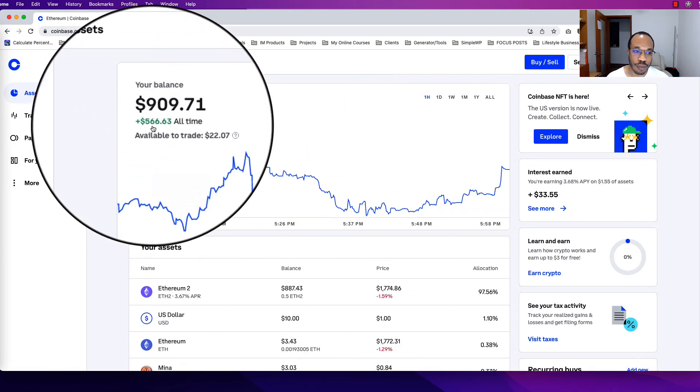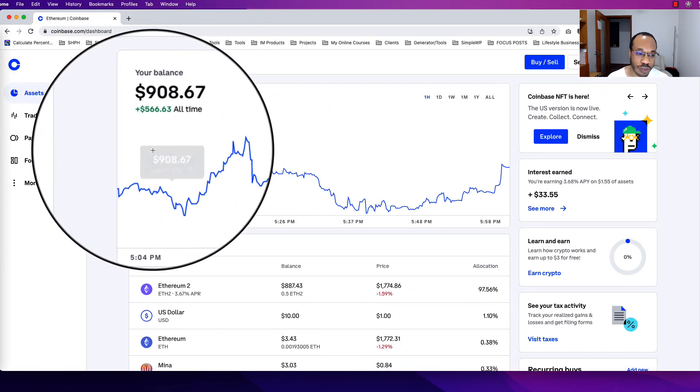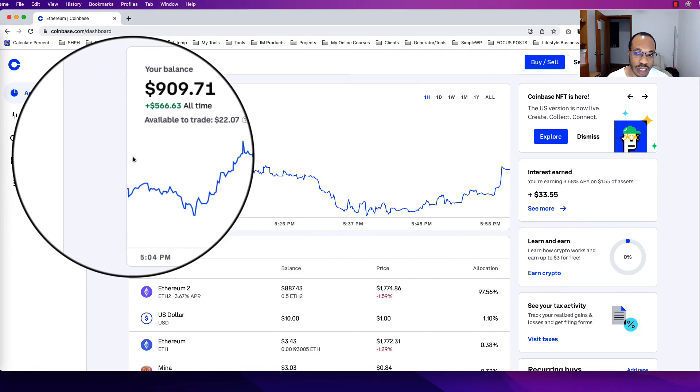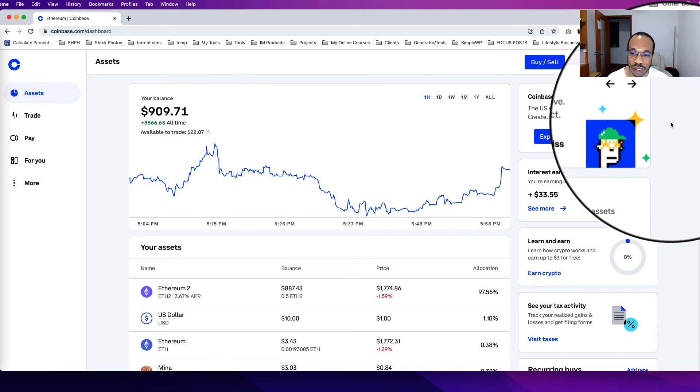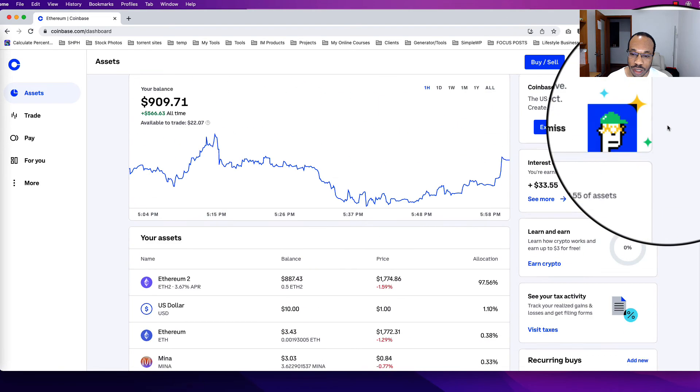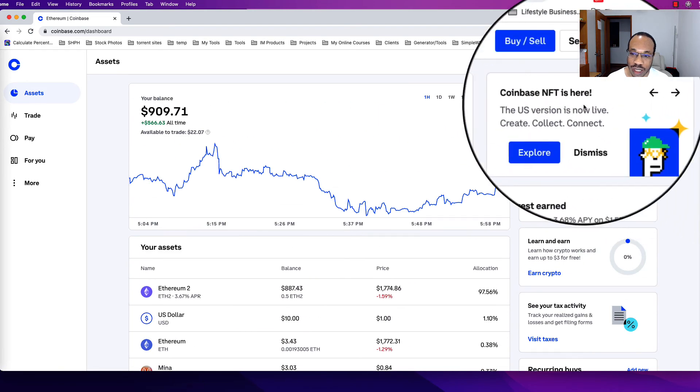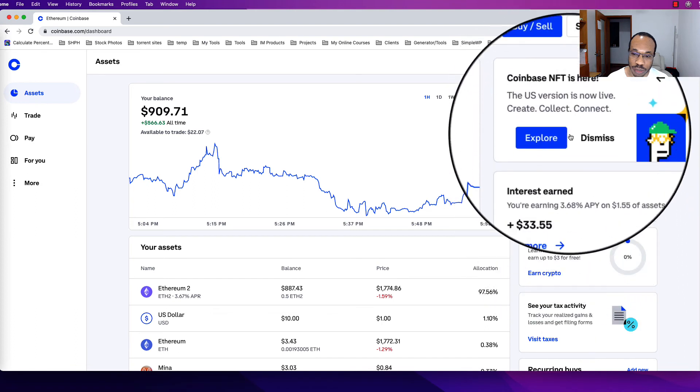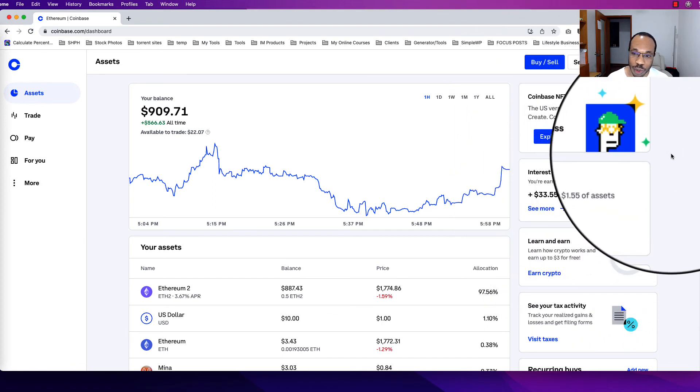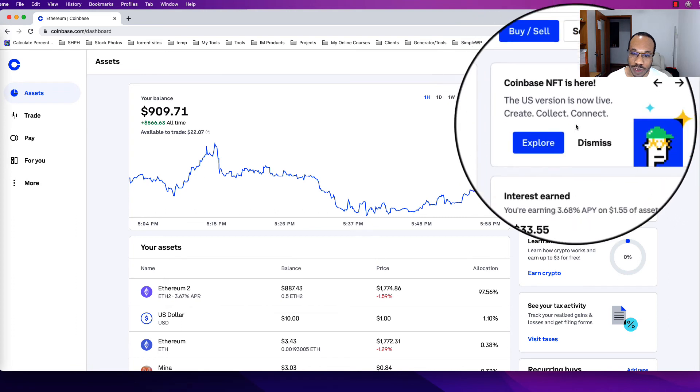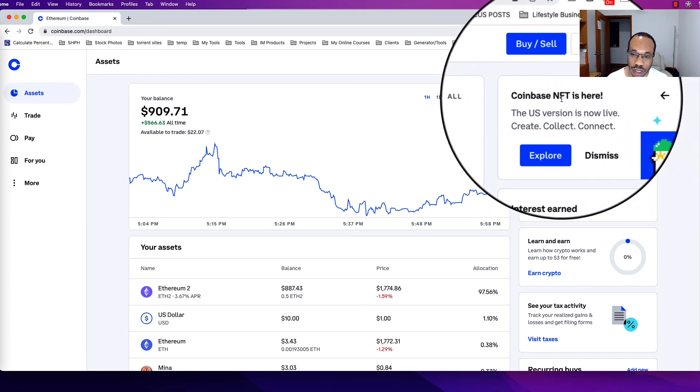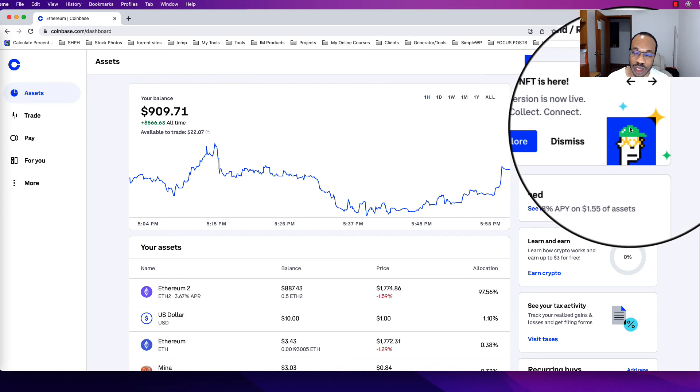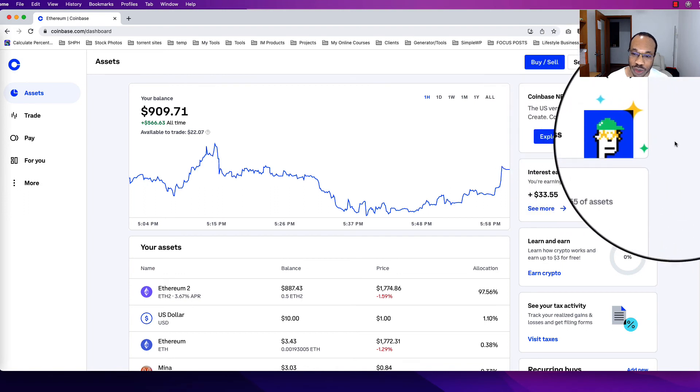We've looked at the balance, the assets, and the watch list. Next we're going to go over to the right sidebar, because these are just some things that Coinbase adds in to draw our attention, but also sometimes they show us a few highlights of some important information. The Coinbase NFTs are here—this means they've updated so that you can show NFTs within the Coinbase account or receive them and store them.